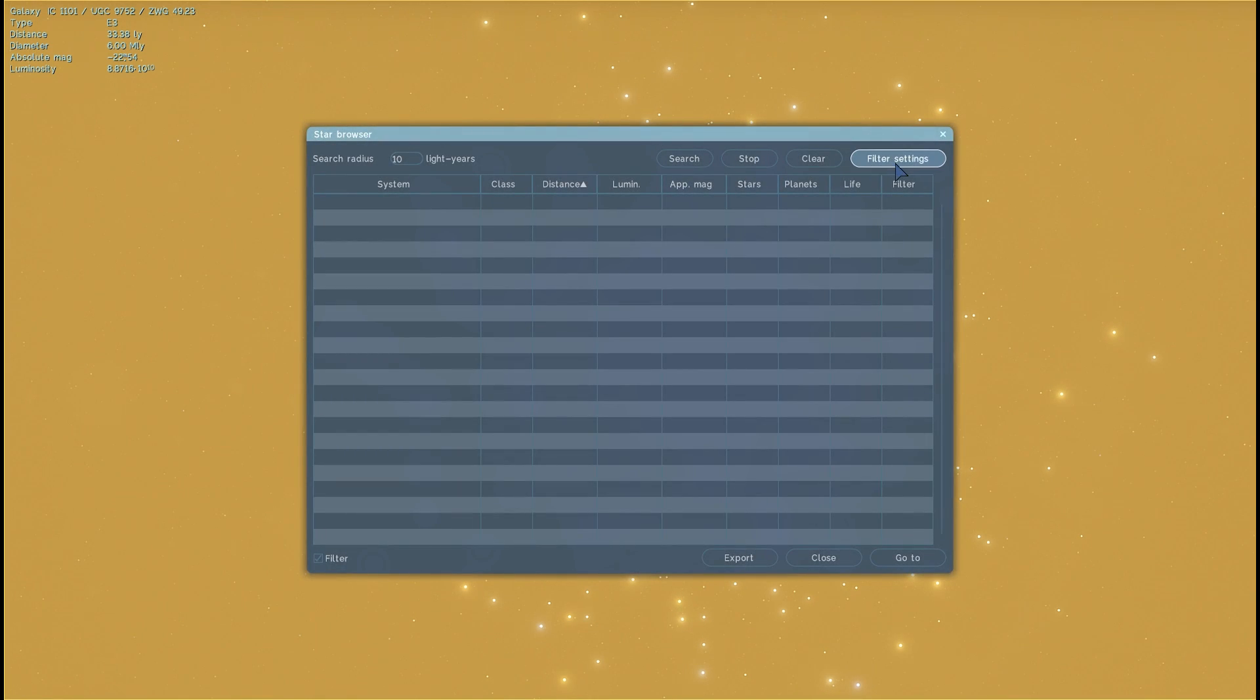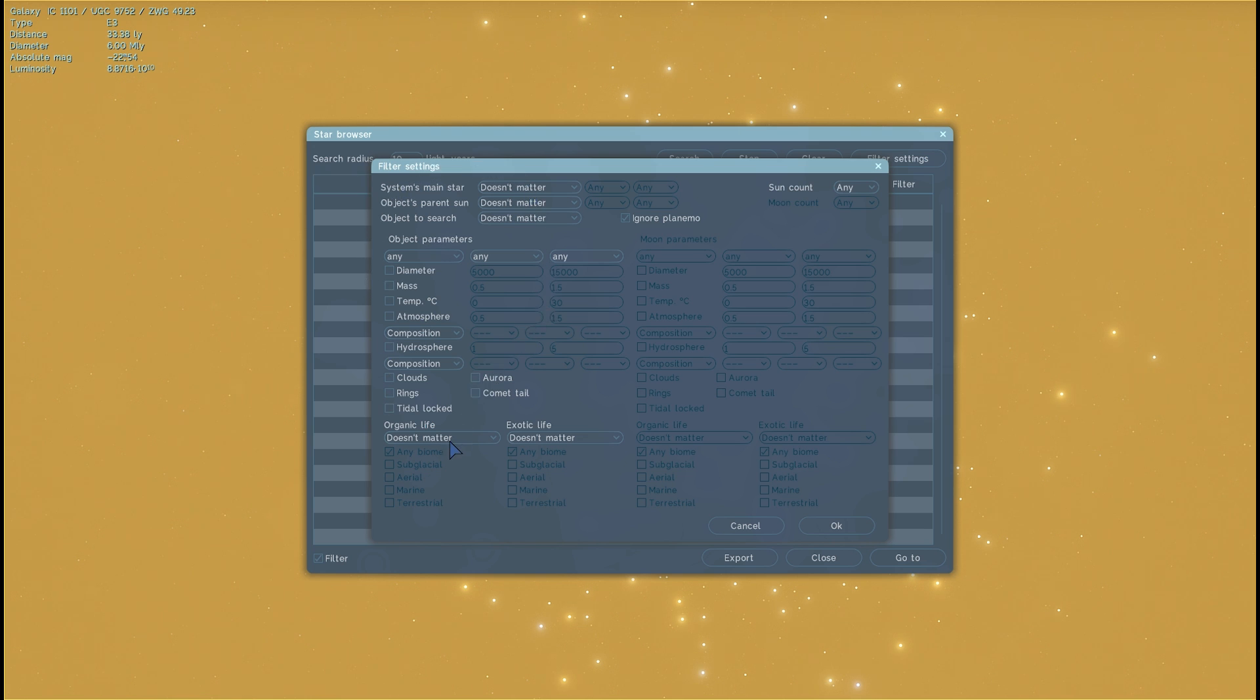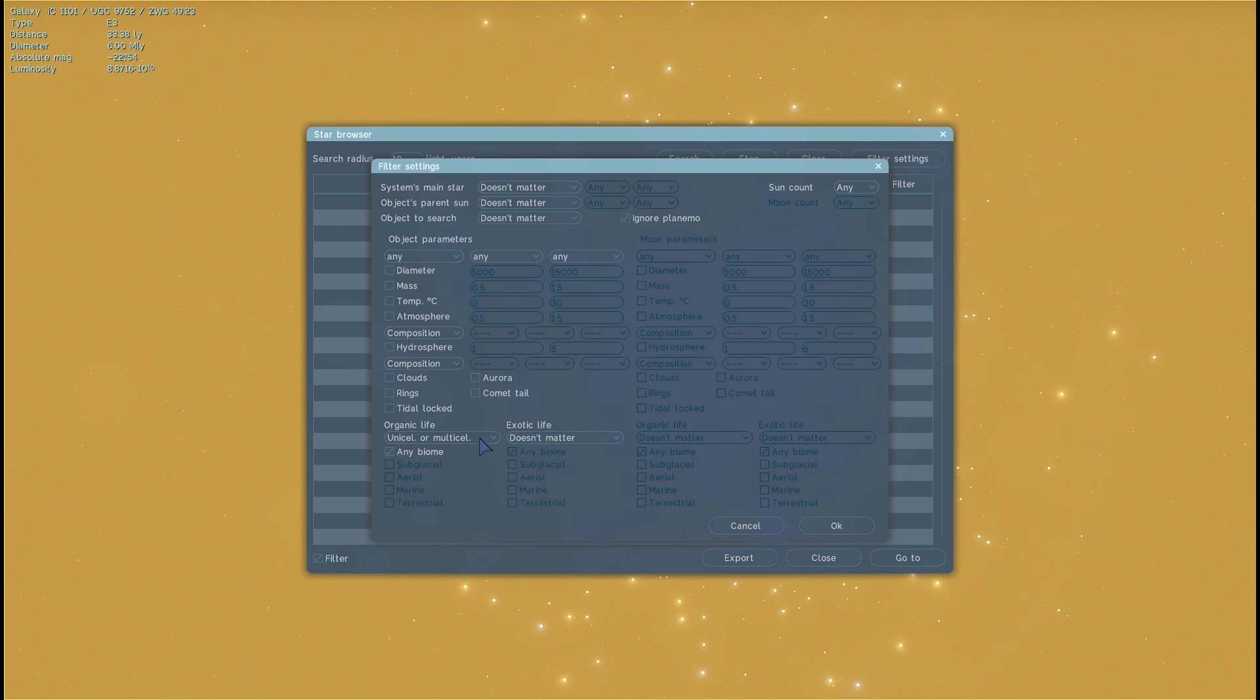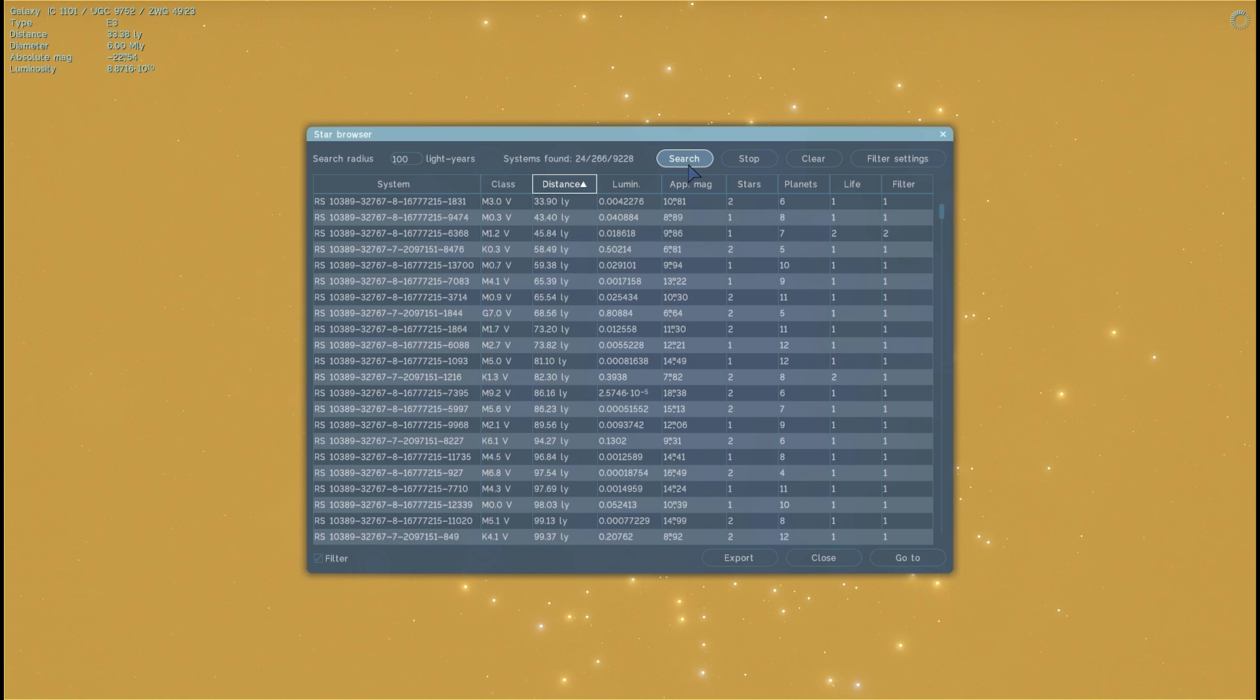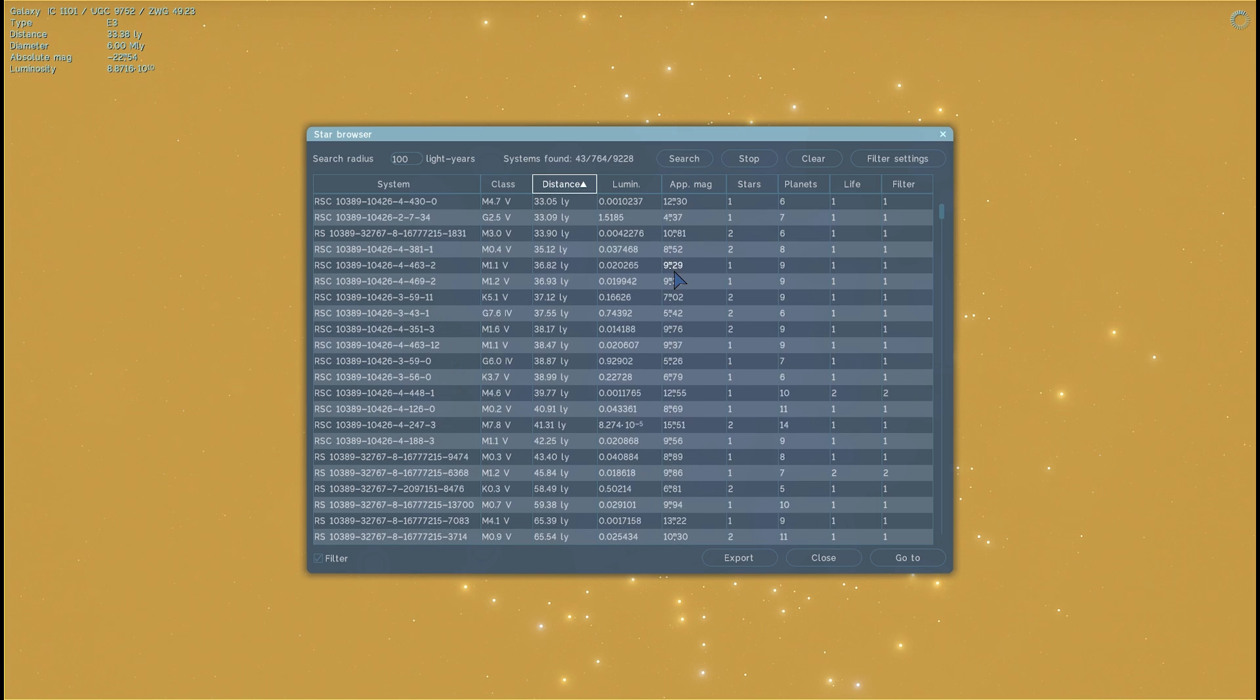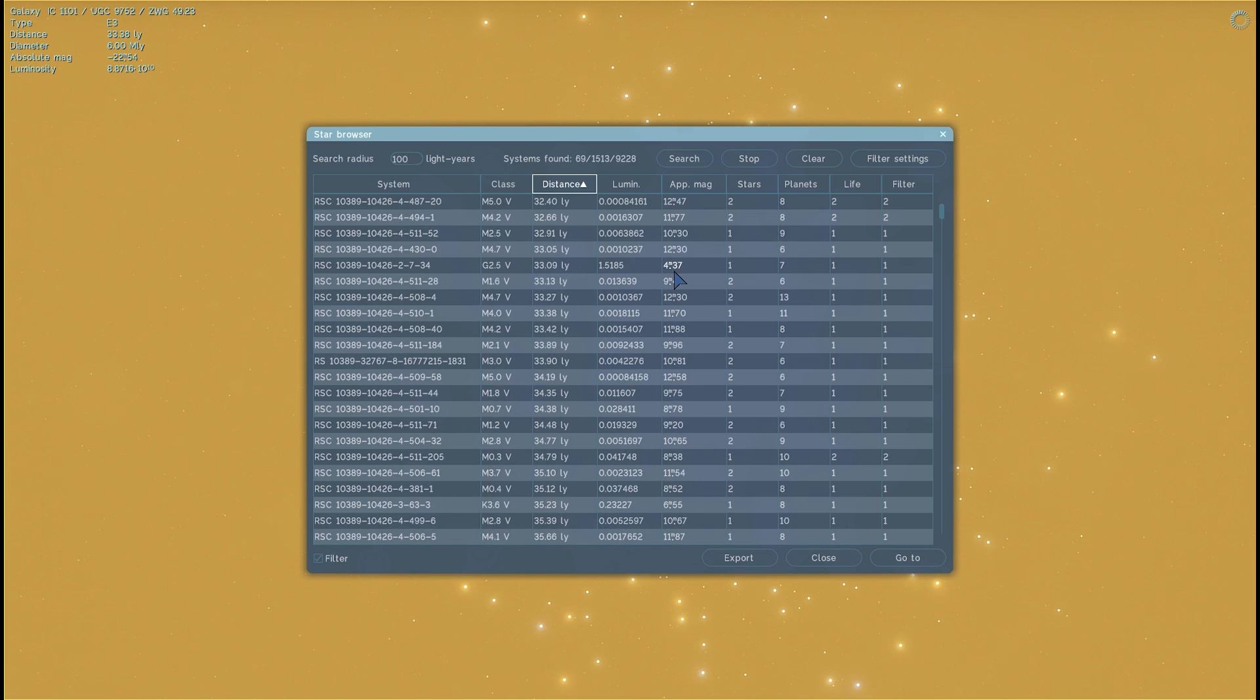If I go into filter settings, and I basically just keep everything the same, and just change this here, give me any kind of life, any kind of life at all. Actually, let's just start with organic life, it doesn't have to be exotic. And we'll just click on OK. And OK, at 10 light years, nothing. Let's change it to 100. And do the search one more time. And look at that, just like that, we found quite a lot of planets with life on it.